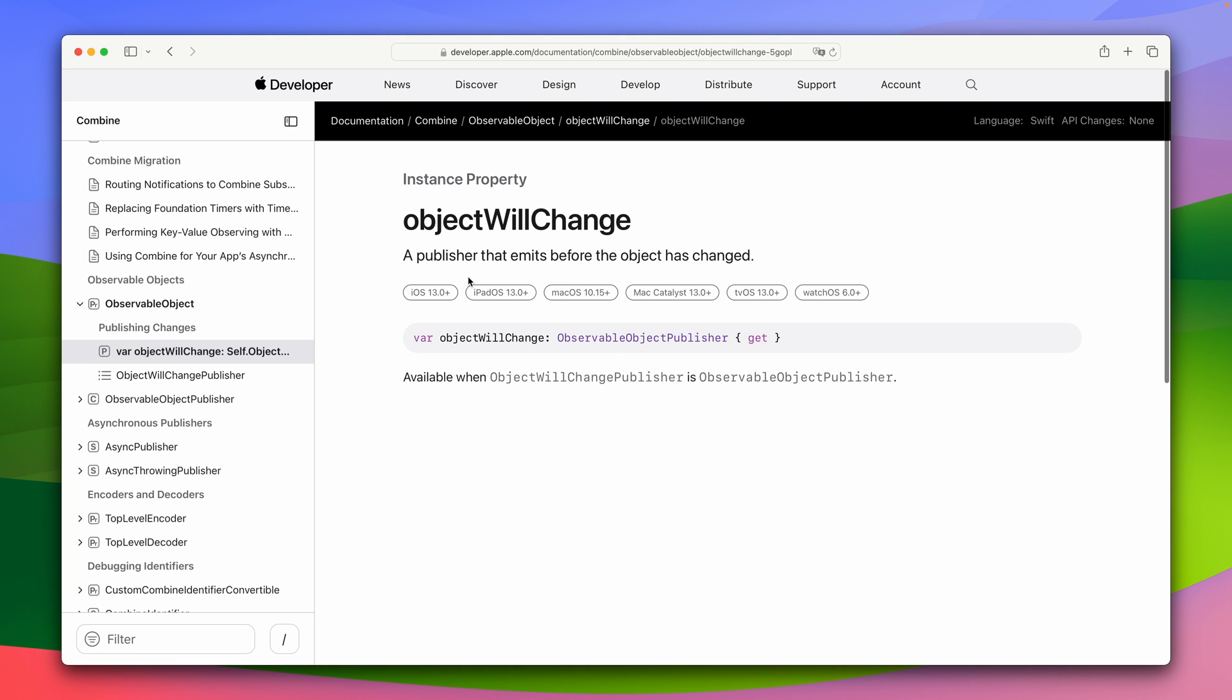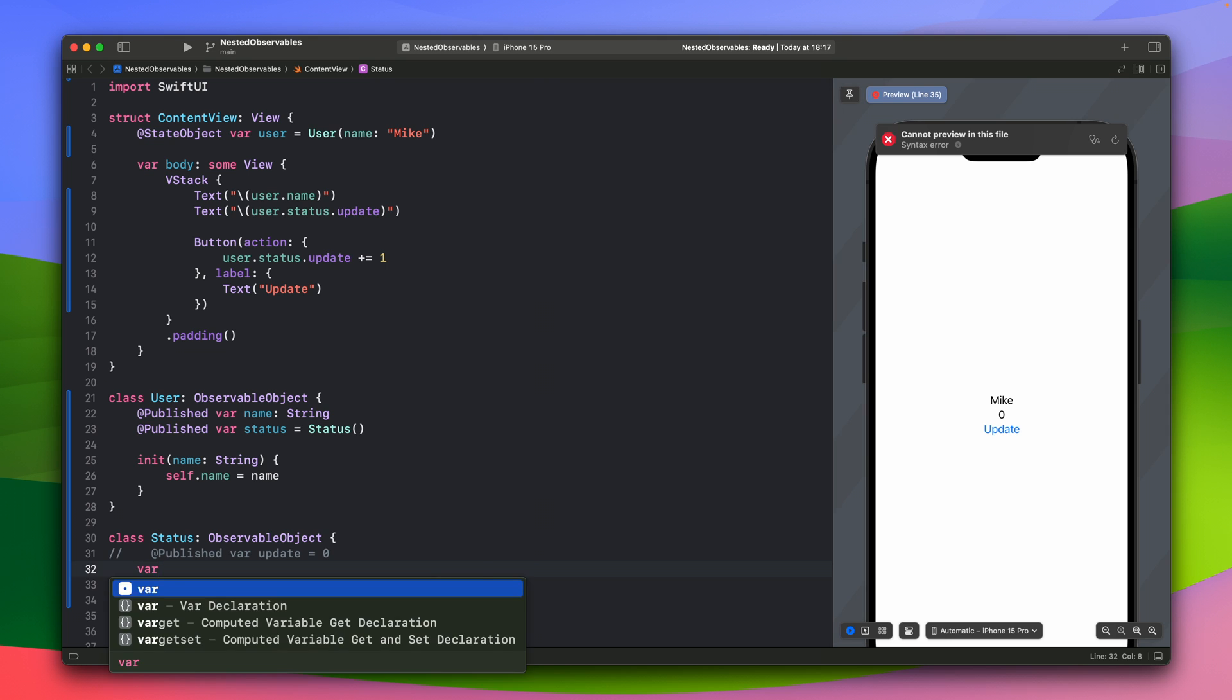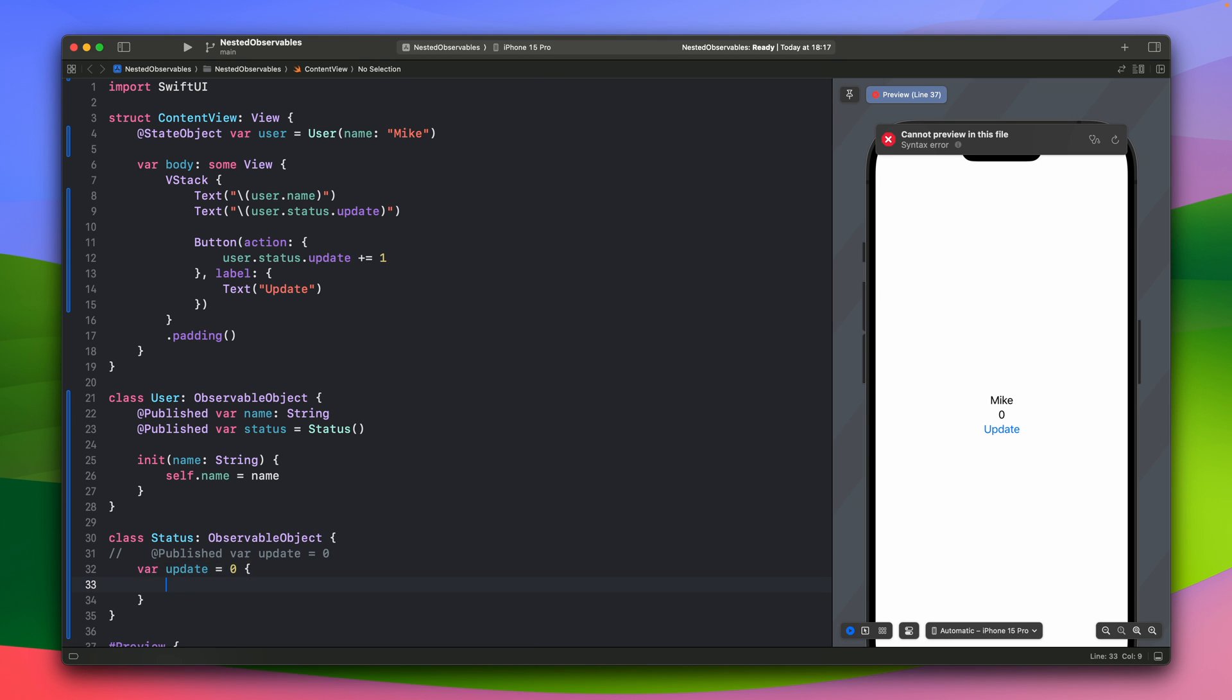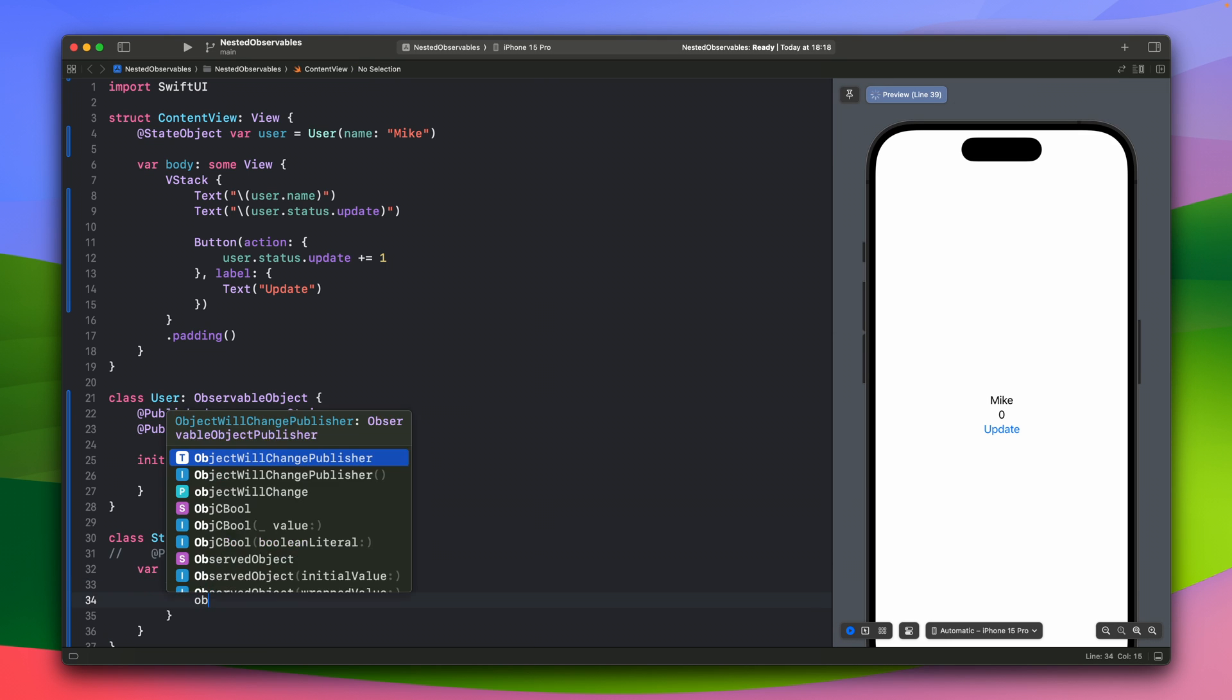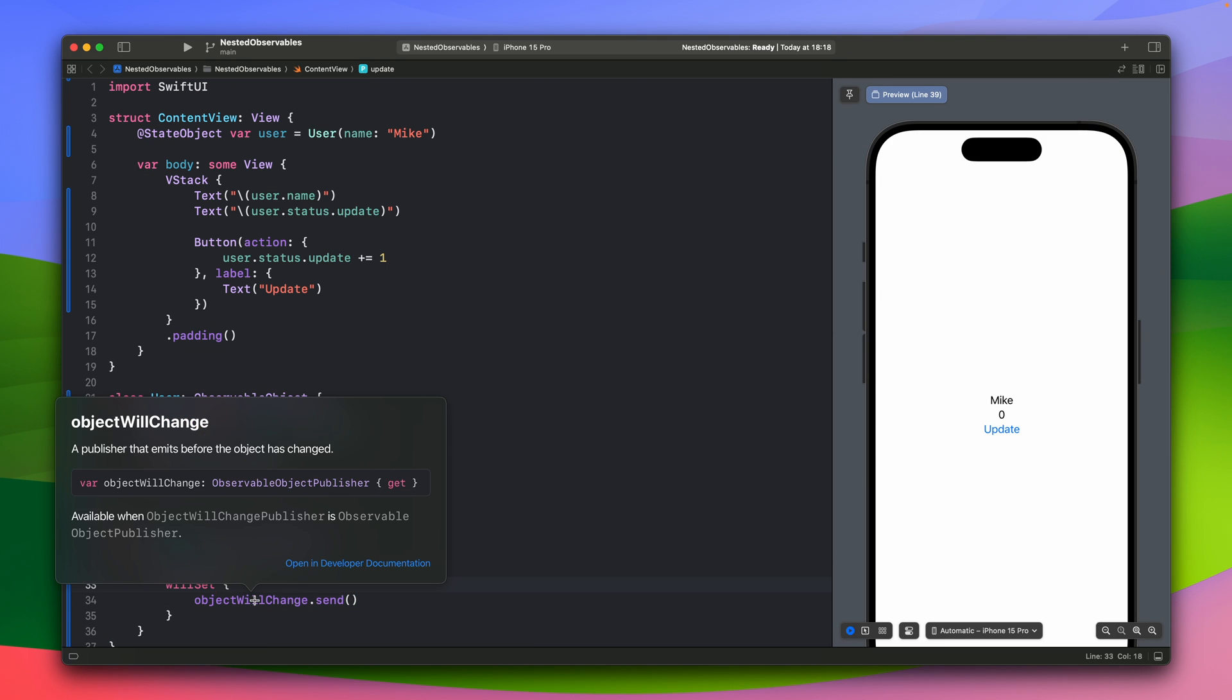As we remember, the object will change is a publisher that emits before the object has changed. So basically what it does, the publisher is that it will send the object will change when we will set the value of this variable update. So we could just rewrite this with this. And using this publisher, we will emit each time we will set the value of this property.